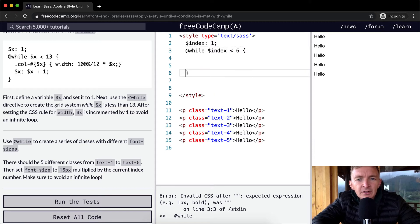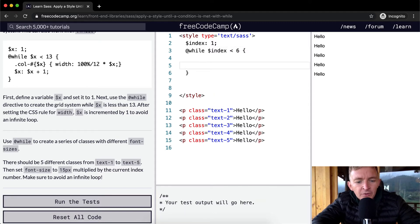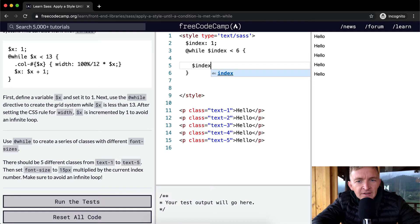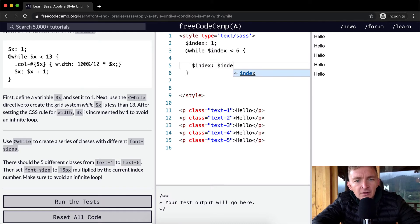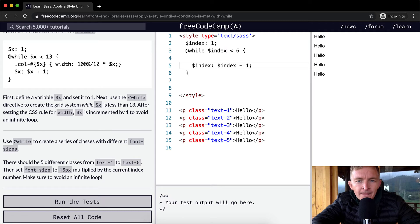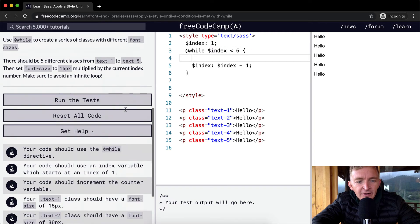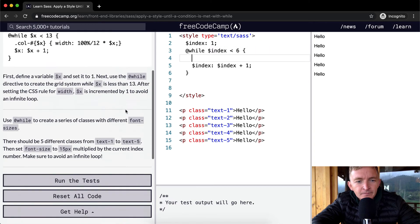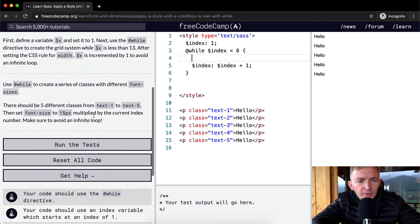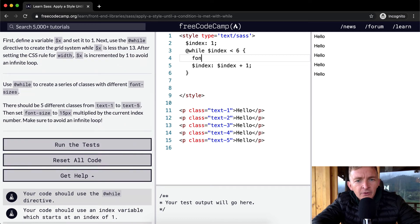We want to do something but what we want to do before we do anything is set the index equal to the index plus 1. And then all we have to do is assign the class within here. Well first we have to choose the selector.